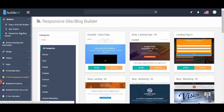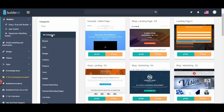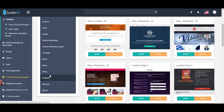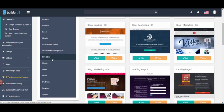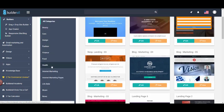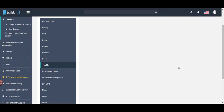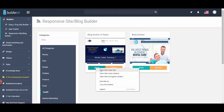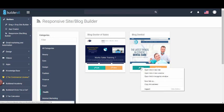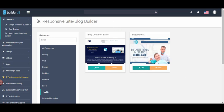The next feature is the responsive blog builder. Go to the BuilderAll dashboard and go to the responsive site or blog builder tool. When you add a blog, you can choose a pre-created template depending on the industry or type of blog you want to create — for example, if you are a medical professional, doctor, or dentist. These templates are pre-created and ready to customize. Just click the edit button and you will be redirected to the template.